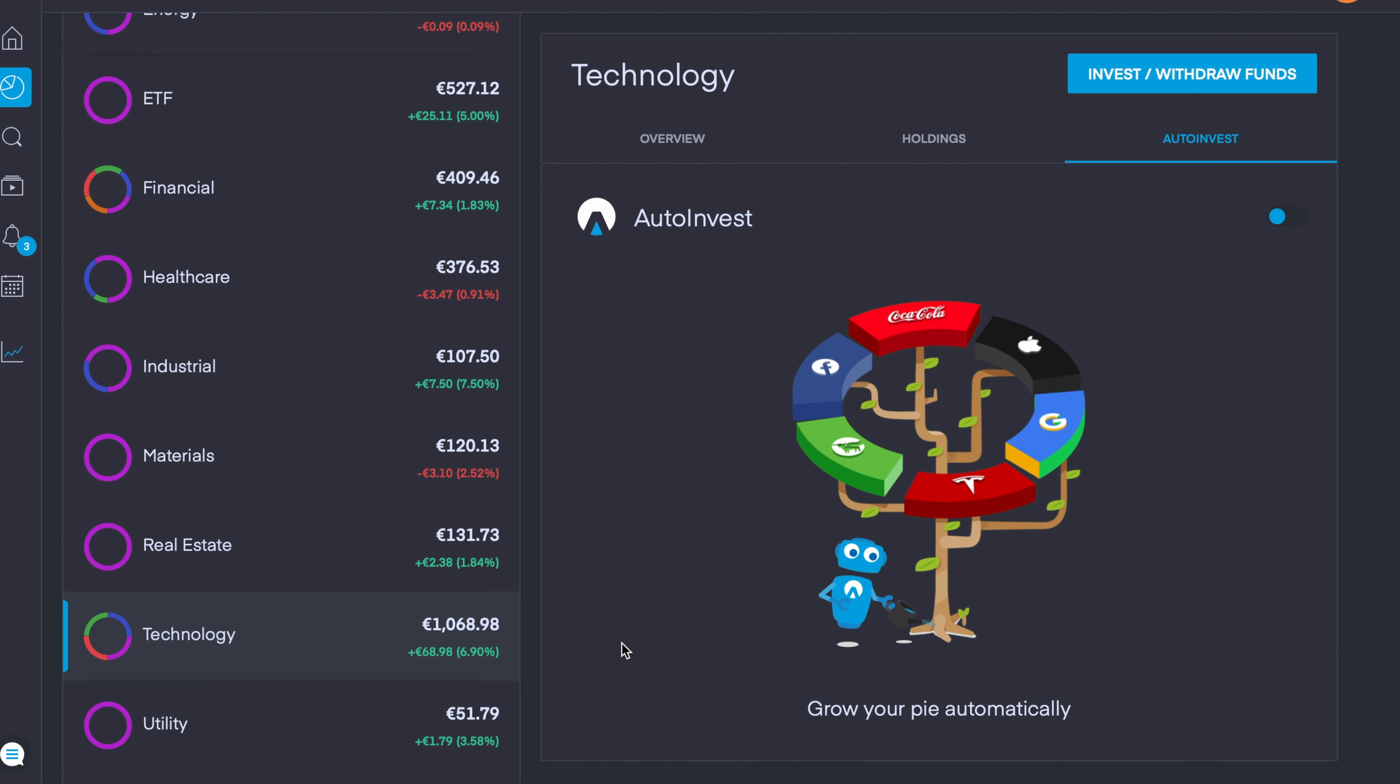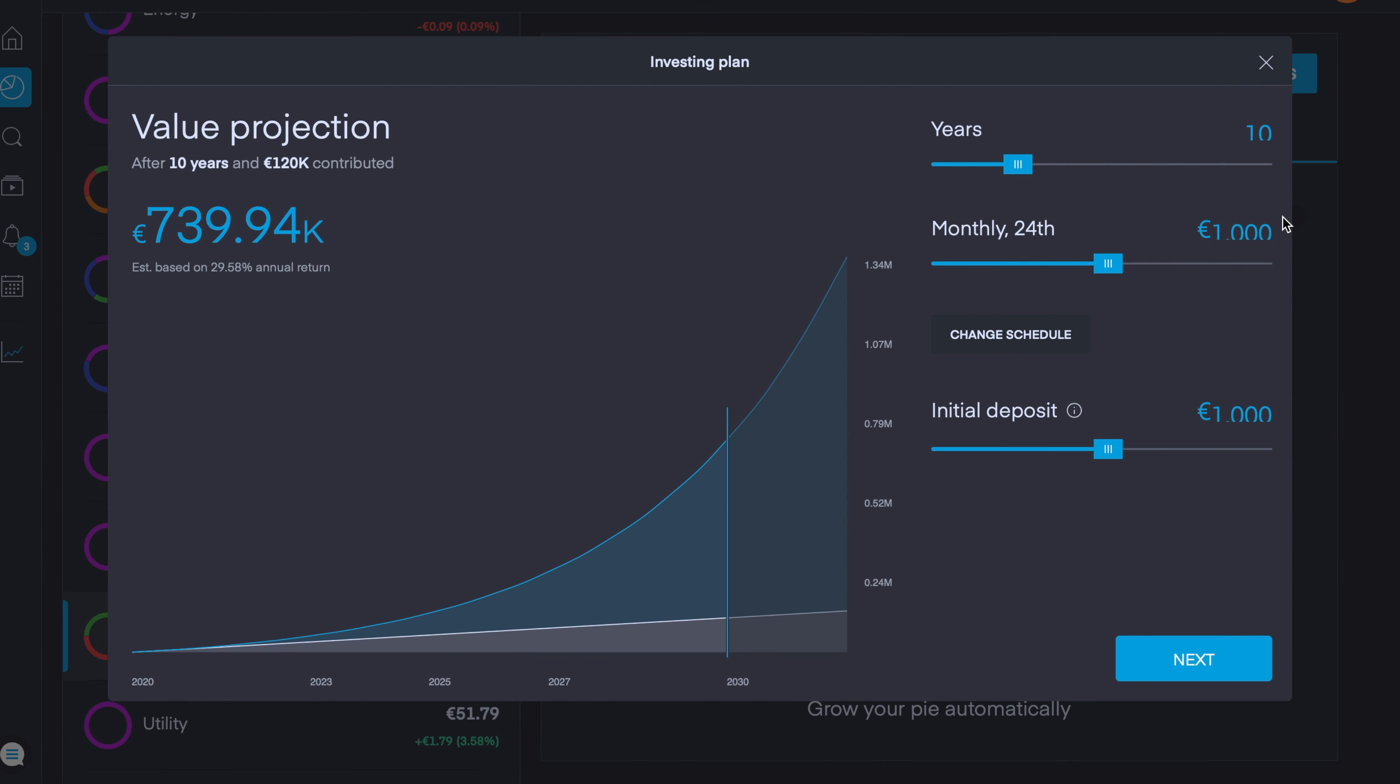The first main feature I want to discuss in today's video is the auto invest feature. For the purpose of this video we'll just use my technology pie as an example. To use auto invest you simply scroll over to the right, the third drop down which is auto invest, you then toggle the button here which will bring up a screen. Now I believe the auto invest feature is very handy for any investor of all skill sets and levels.